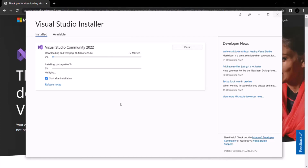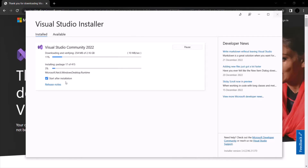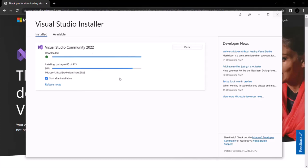This installation is going to take some time, so let's wait for it to complete. Once the installation is complete, we have checked the 'start after installation' checkbox, so Visual Studio 2022 will automatically start.